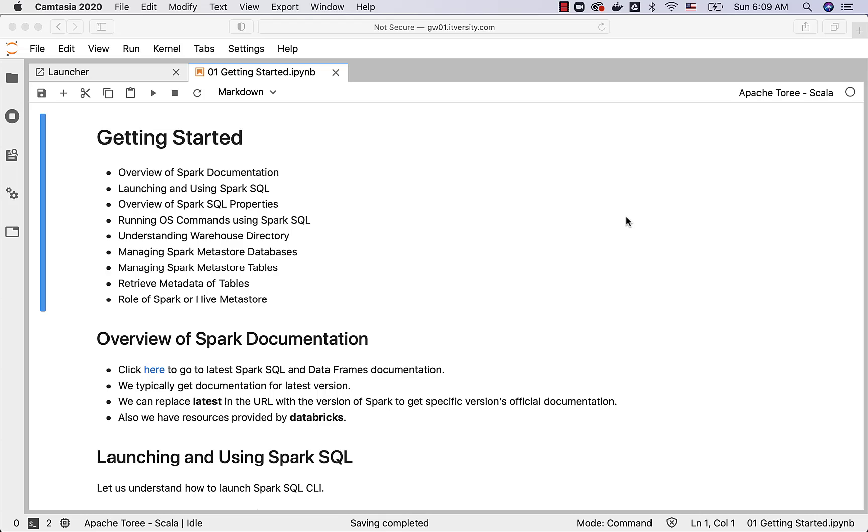It's very important to understand the documentation so that we can access the material quickly. So we'll actually cover all your Spark documentation as first topic in getting started.